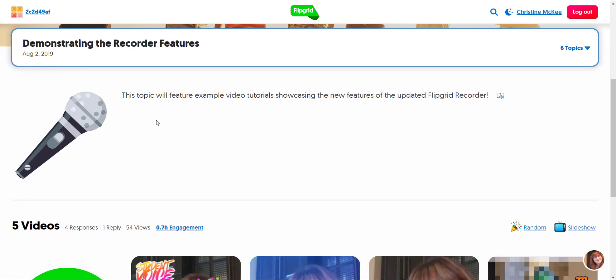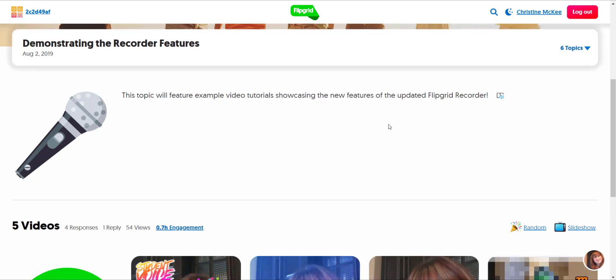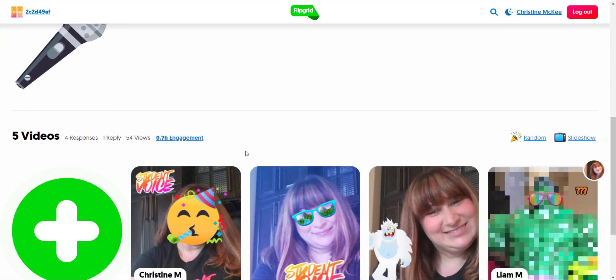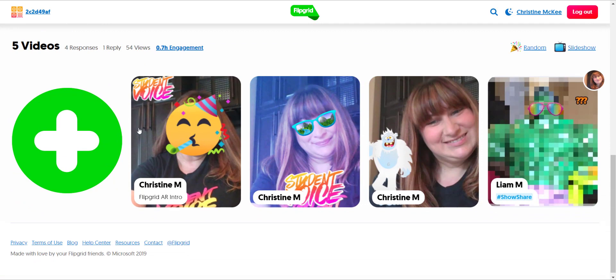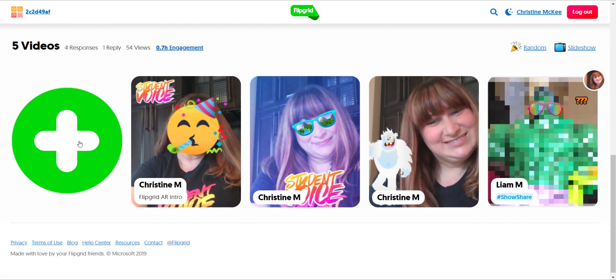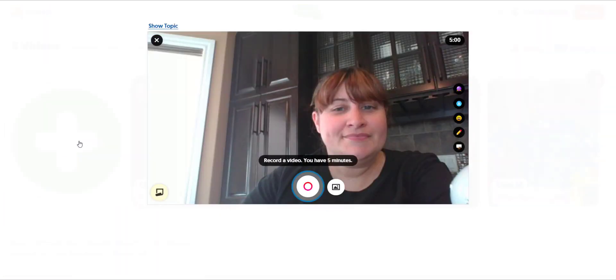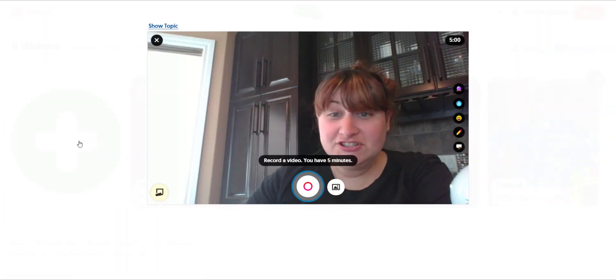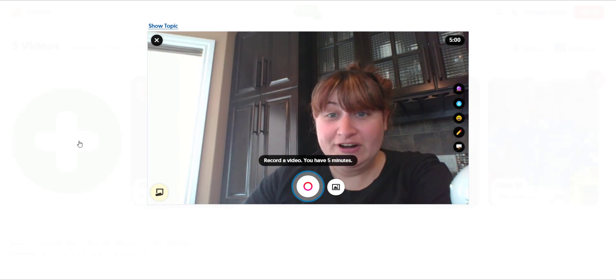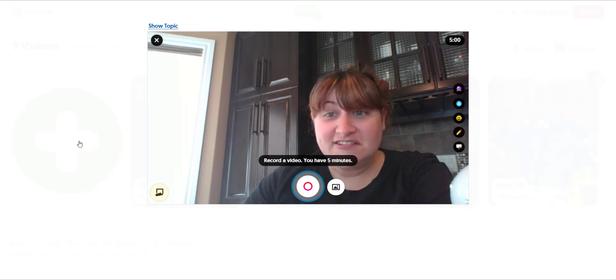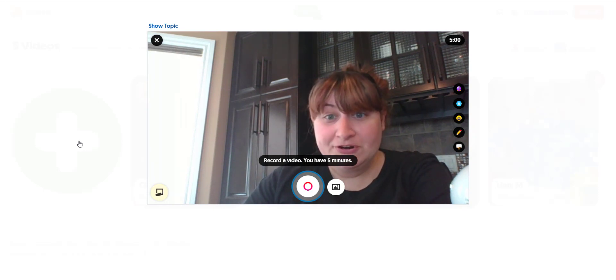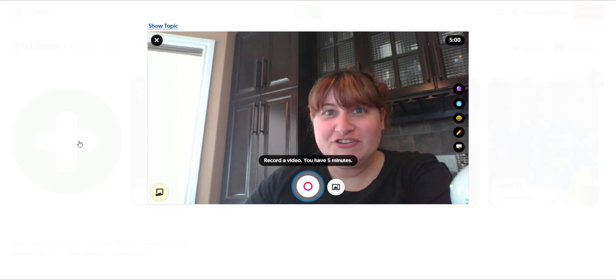To record a response to the topic, students will simply scroll down and click on the Flipgrid icon. This will launch the Flipgrid recorder. Here students have access to all the features of the Flipgrid recorder in order to craft their creative response.